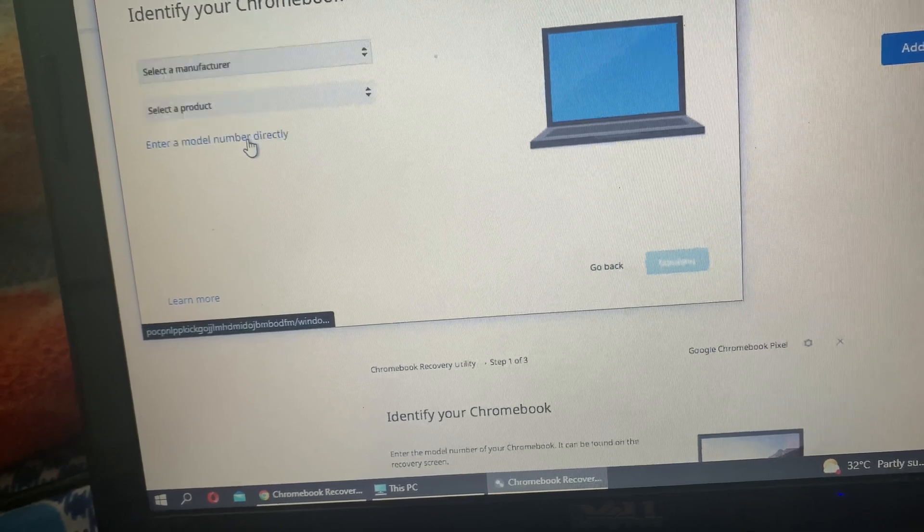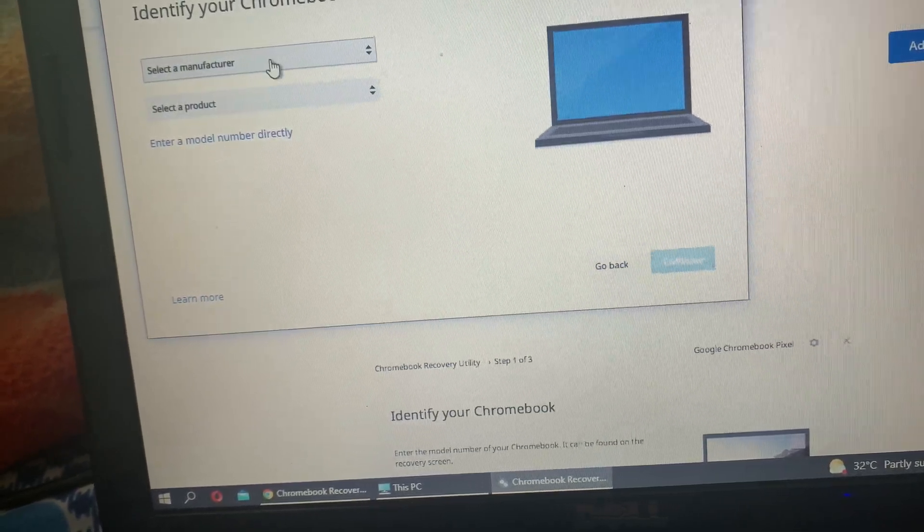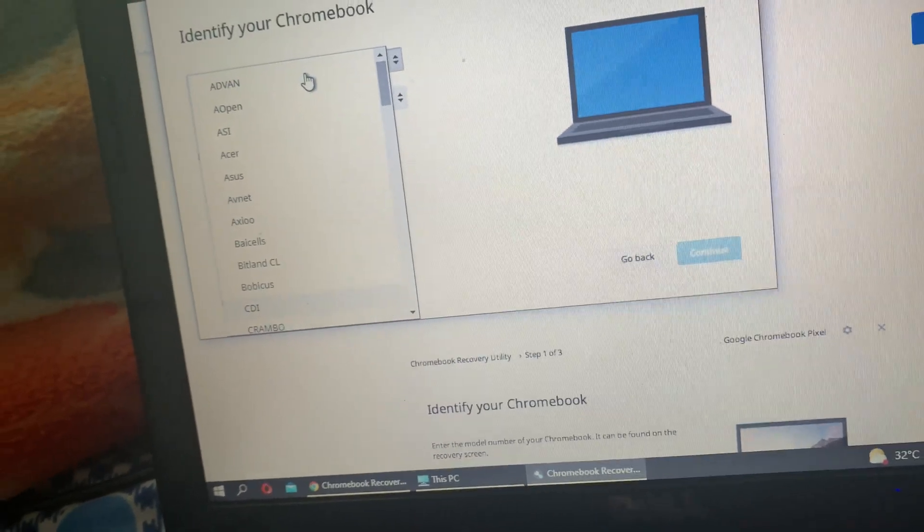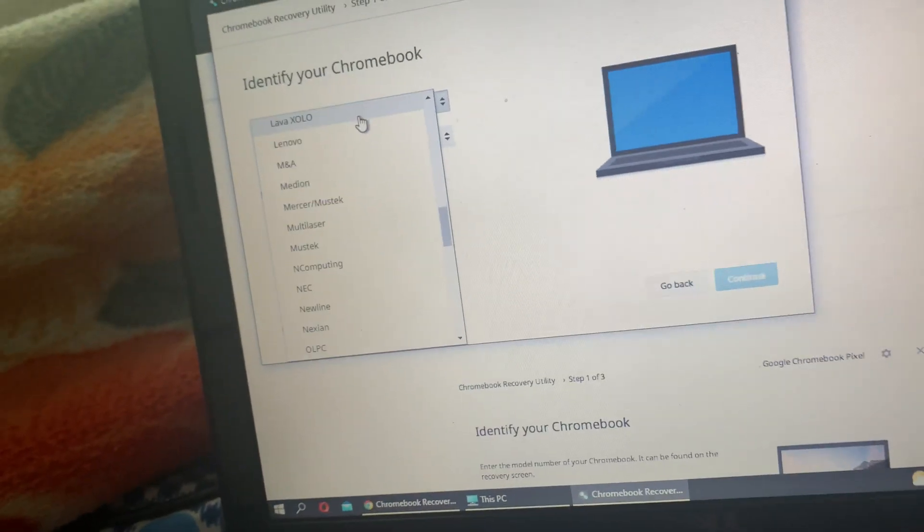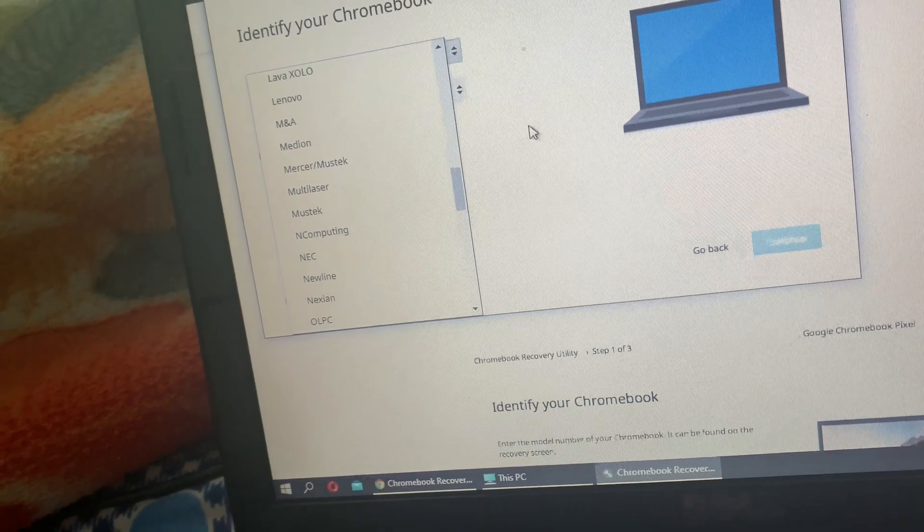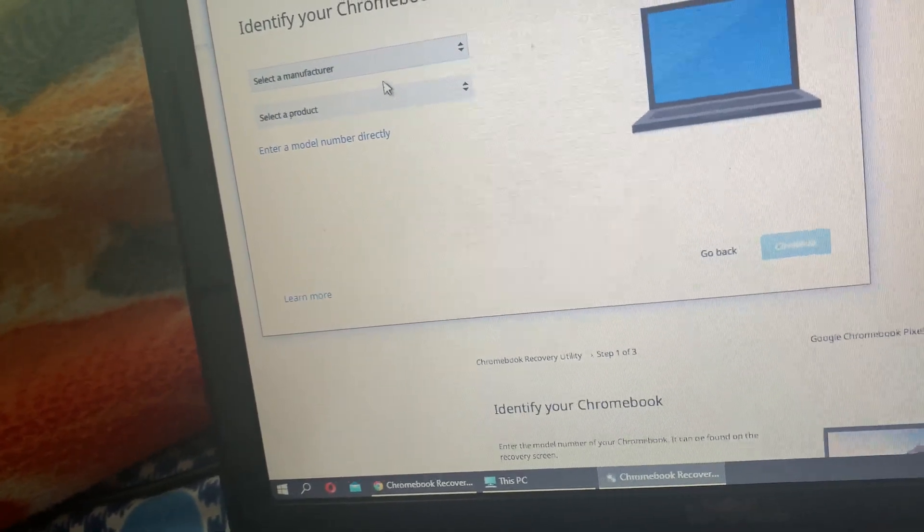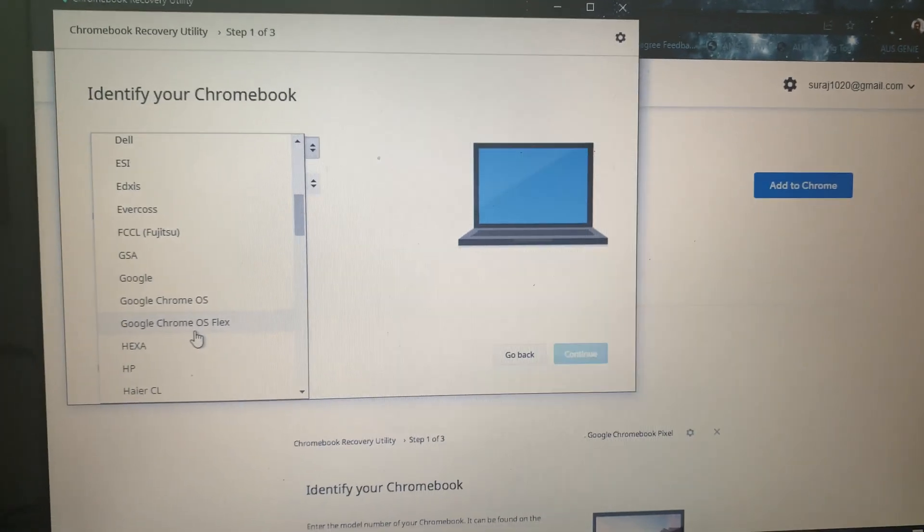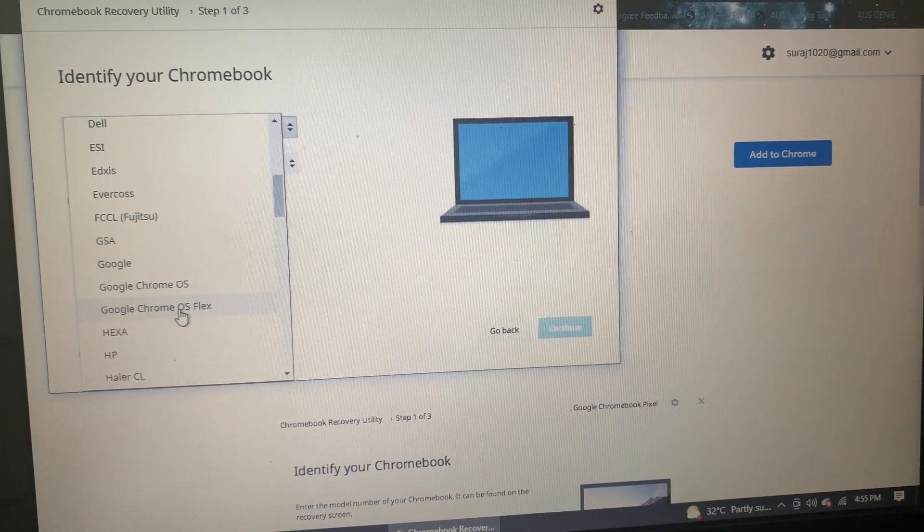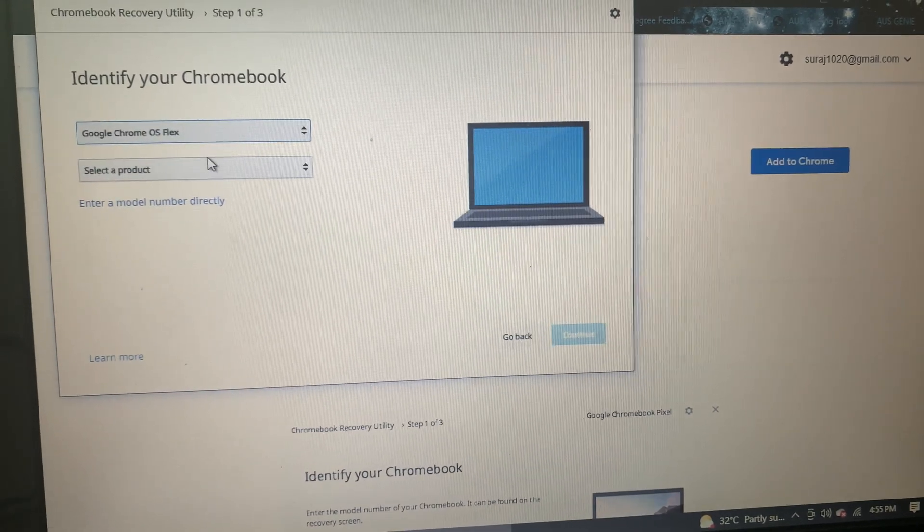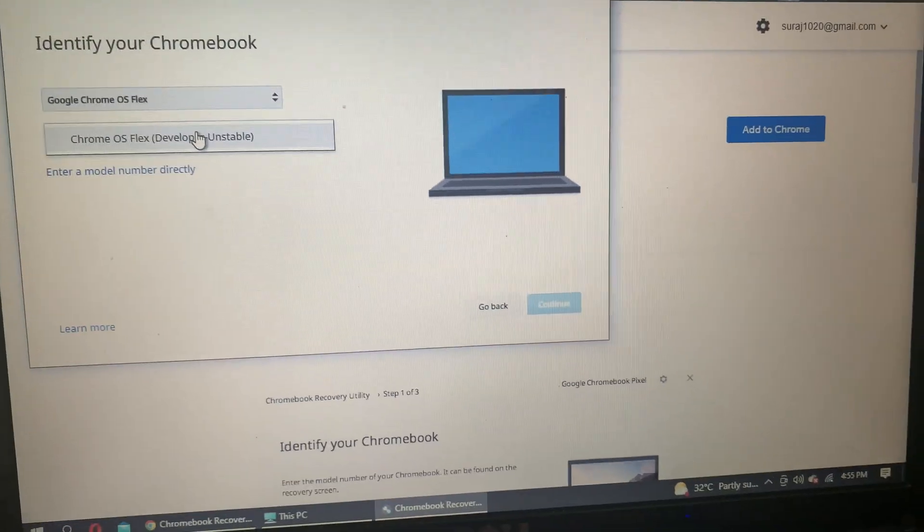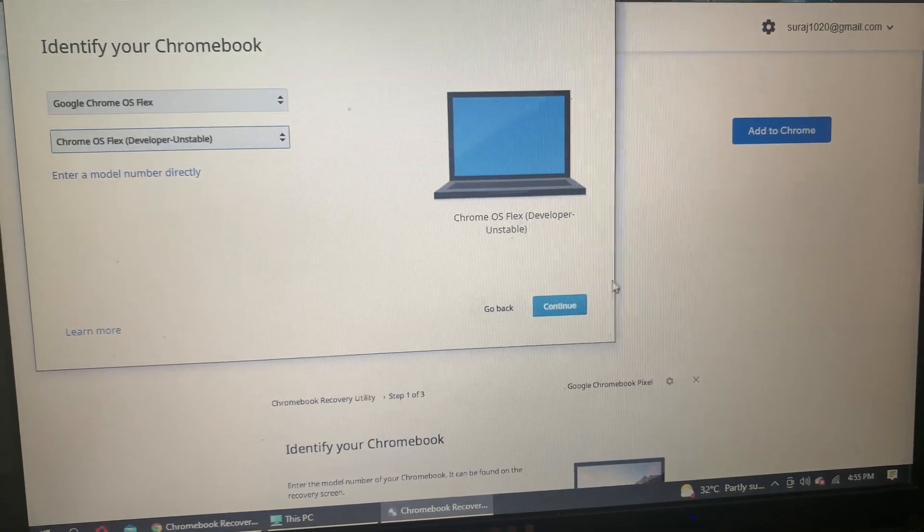Once we click on Select a model from the list, we get Select a manufacturer. Here we need to select Chrome OS Flex. Once we scroll down, we get the option Chrome OS Flex just under Chrome OS. We need to select Chrome OS Flex, and then when we click on Select a product, we need to select Chrome OS Flex unstable.